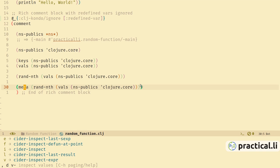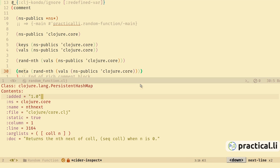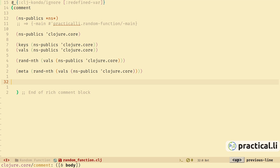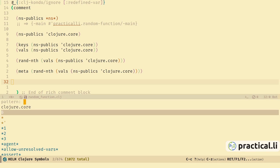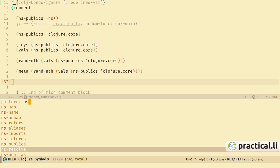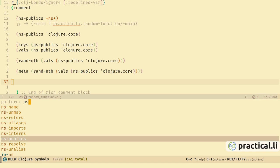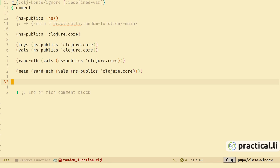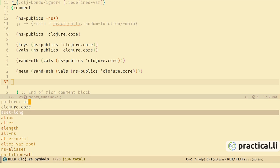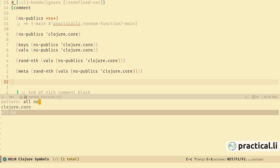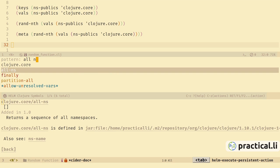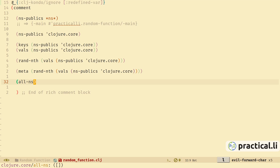We can also look at some of the other functions and press tab to see their documentation. We'll use meta as our function and evaluate this again using the CIDER inspector — it gives us a persistent hash map with keys to retrieve the particular pieces of information we want. Let's use the help apropos again — start typing 'namespace'. We're already using ns-publics. Let's use apropos and search for 'all-ns' — there is an all-ns function, and pressing tab shows it returns a sequence of all namespaces.